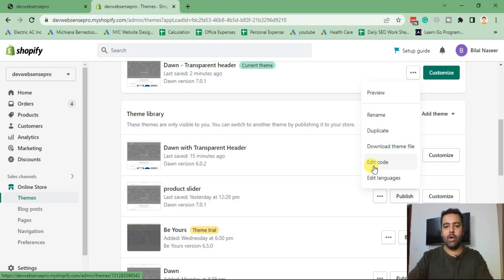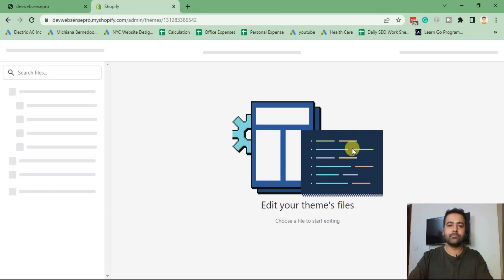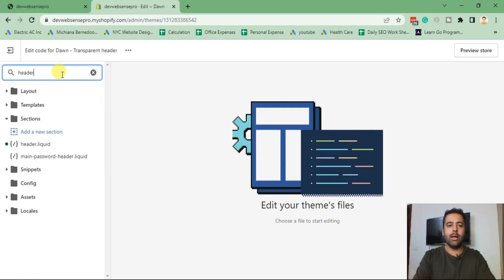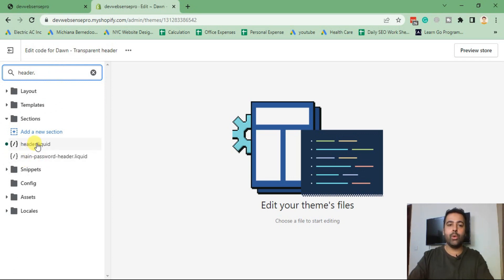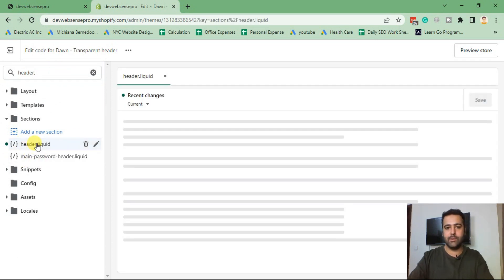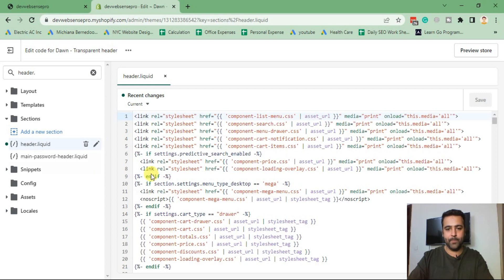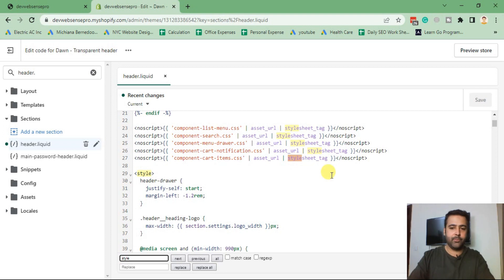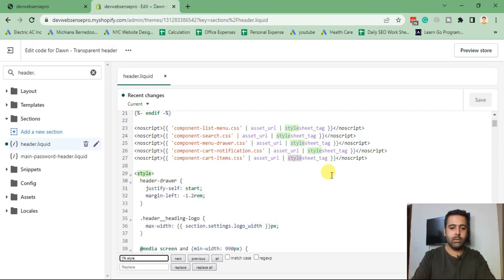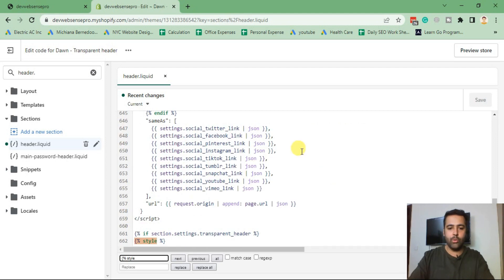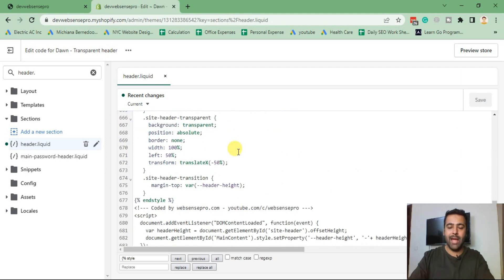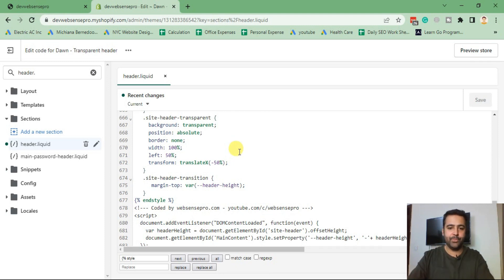Now let's edit our code. From our code editor I'm going to search for header.liquid file. That's the file where I will add additional CSS code. In this file I'll search for style. Let's search for bracket percent and then style. That's the code which I'm going to search for, and that's the code which we added when we were implementing transparent and sticky header.